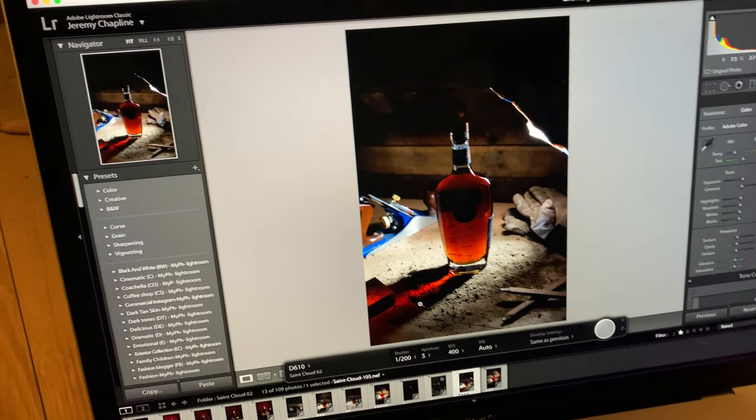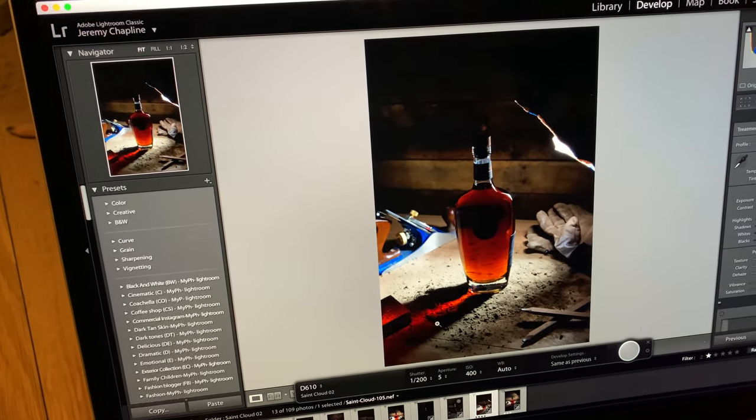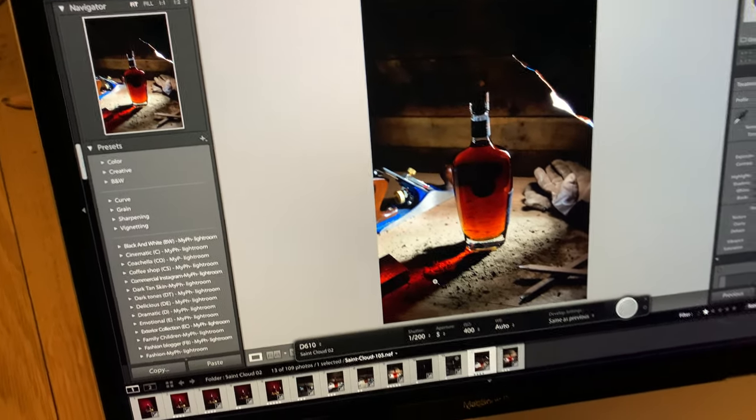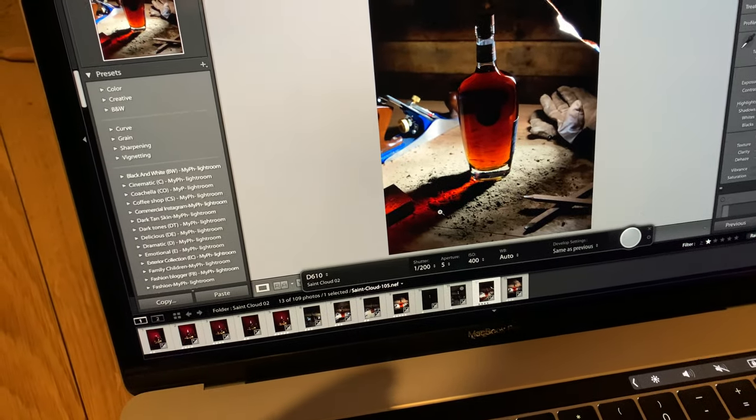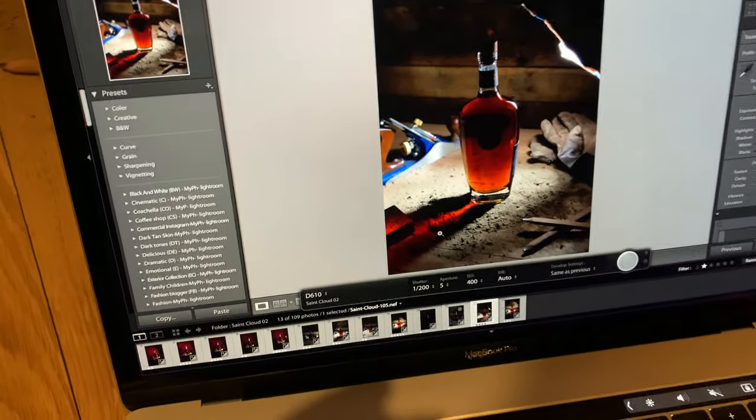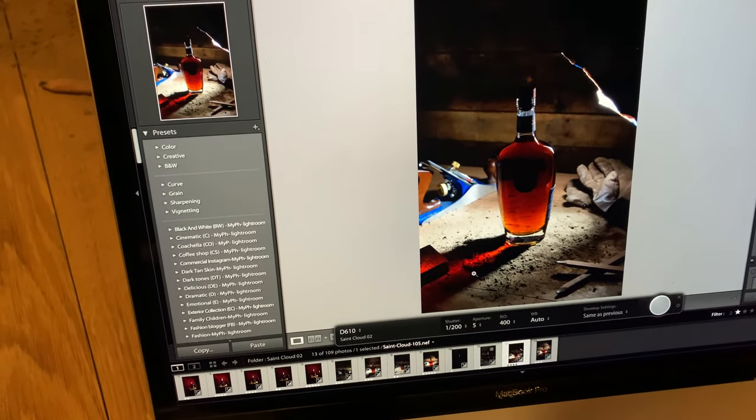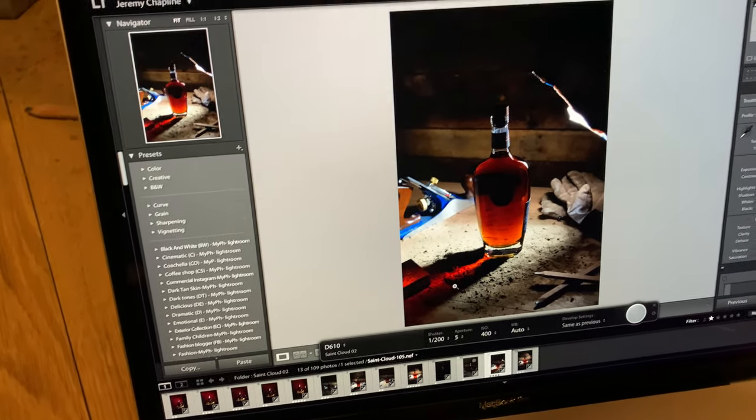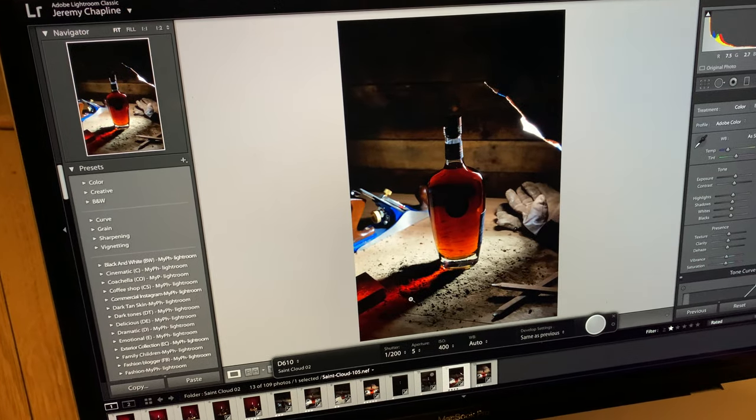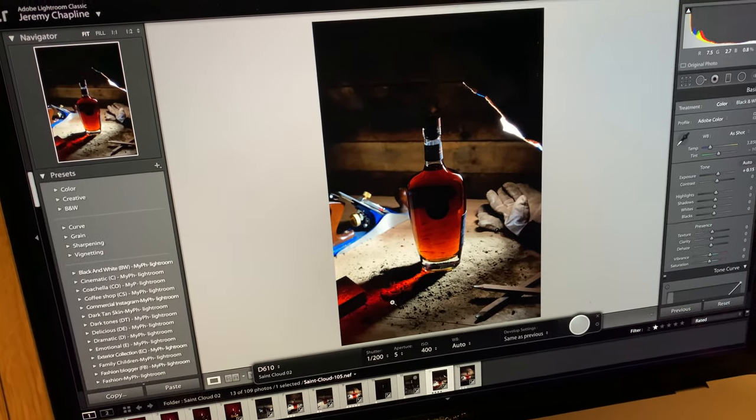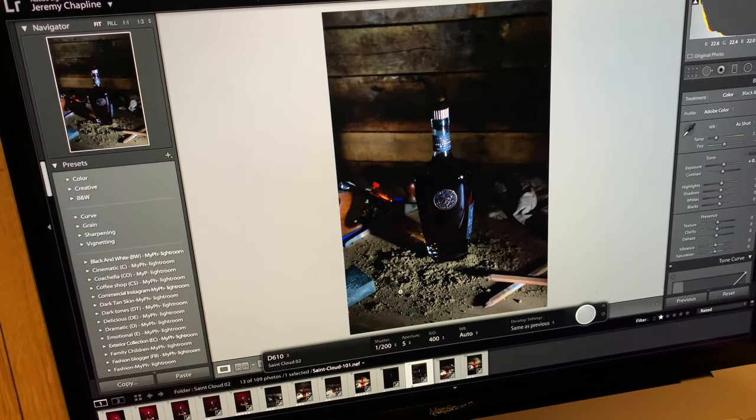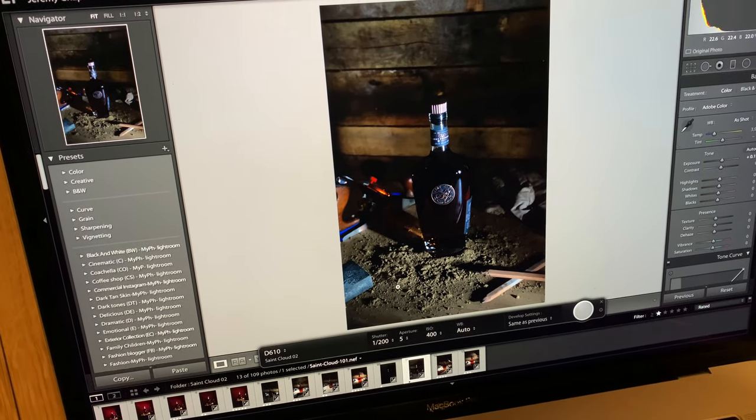I even really like this shadow so I might play with something like that. Again this is like I have a general idea of what I'm looking for but I can really fine tune it in post-production.